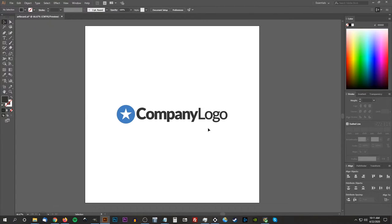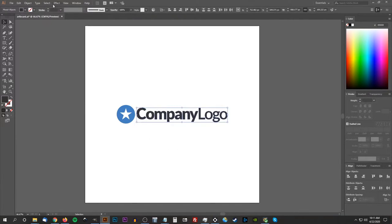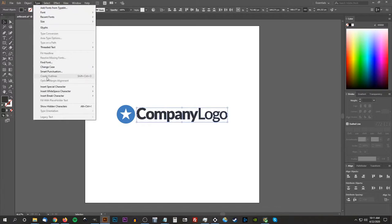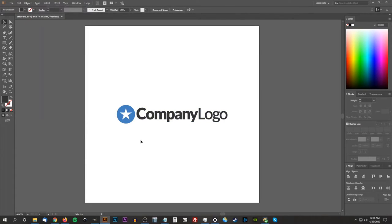The second thing we want to do is make sure we have our text converted to outlines. For this logo I used a stock font called Leto. Select over the text and go to Type, Create Outlines. If it's already grayed out, that means you're good to go — you've already created outlines. The reason for this is we don't want to send editable files to clients with a font file embedded, because if they don't have that font installed, the logo won't display the same way. So make sure you convert all of your text to outlines first.